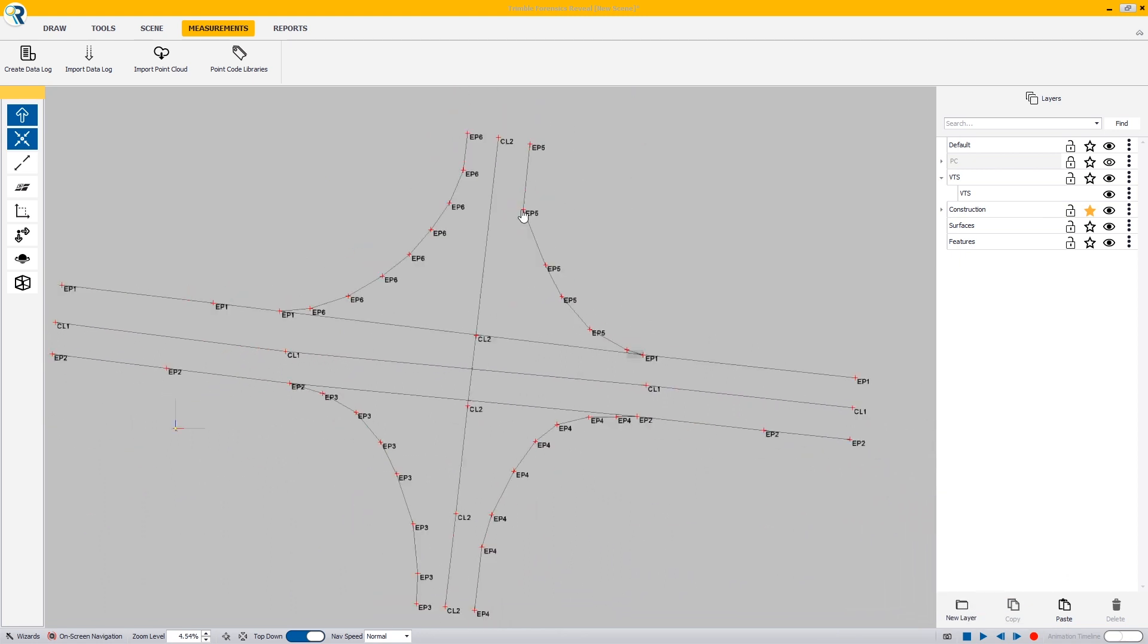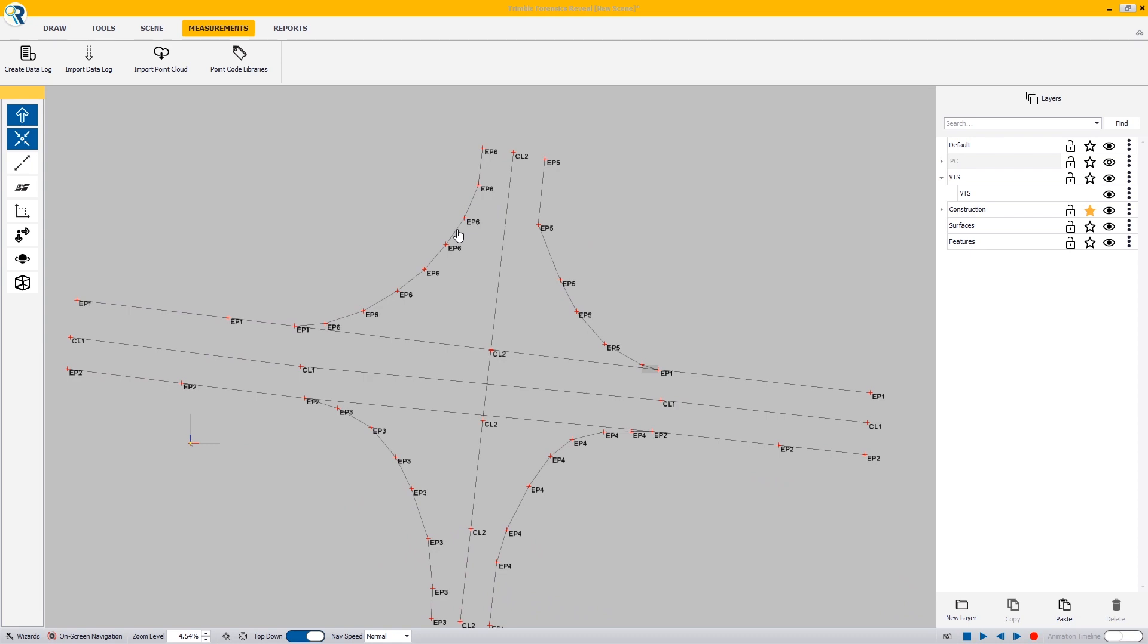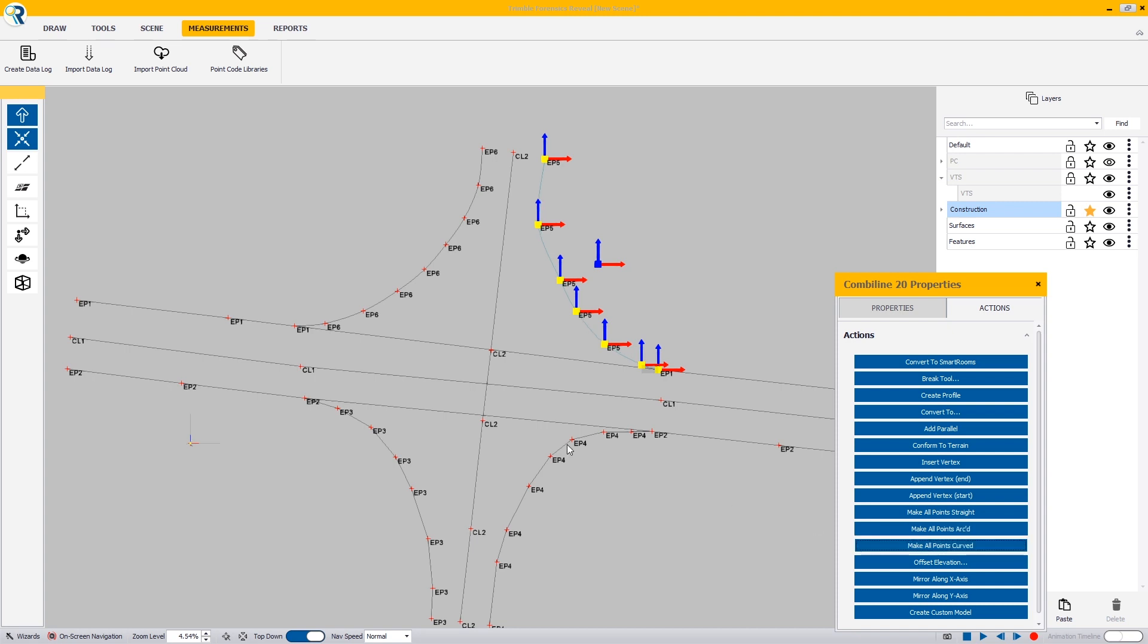Now that I have that done, I need to make these curved. I'm going to select each one of my combi lines. Once I have them selected in my actions, I'm going to make all points curved.